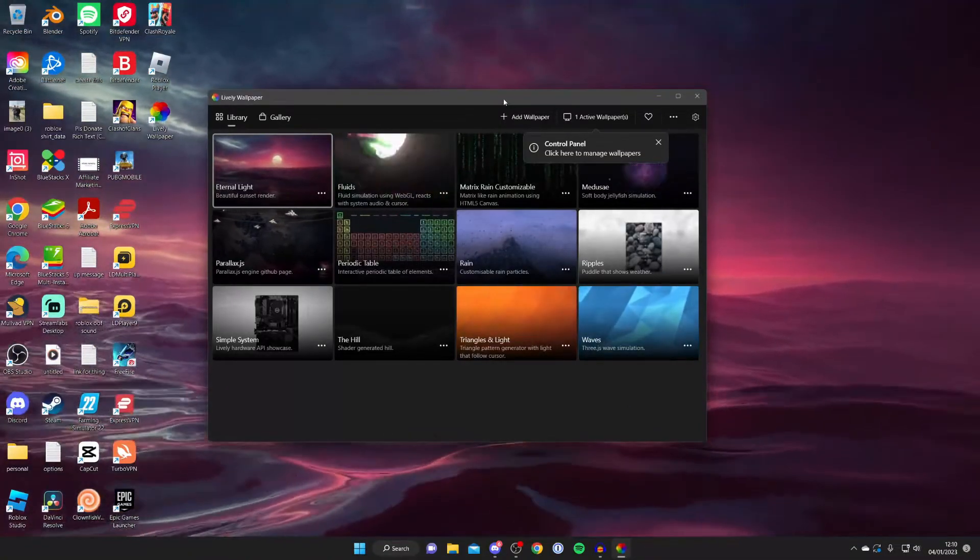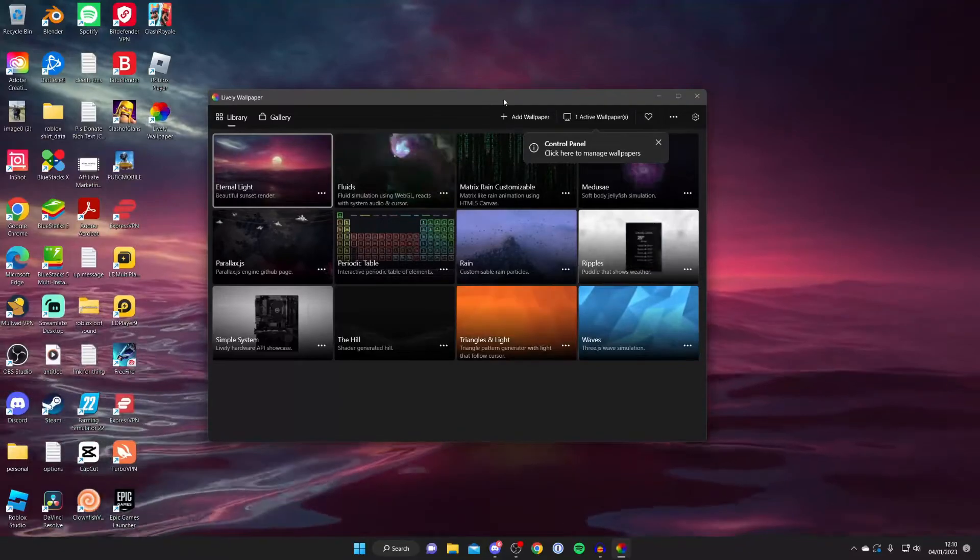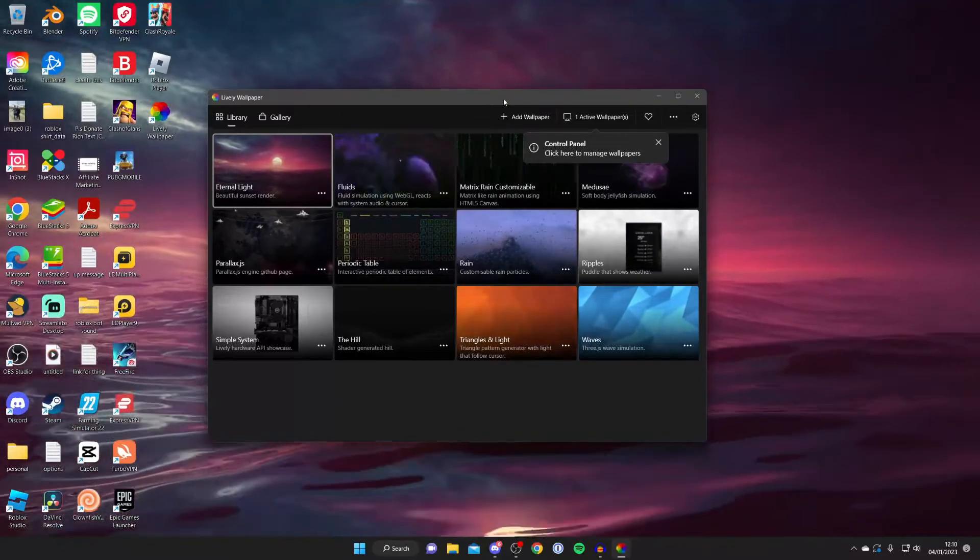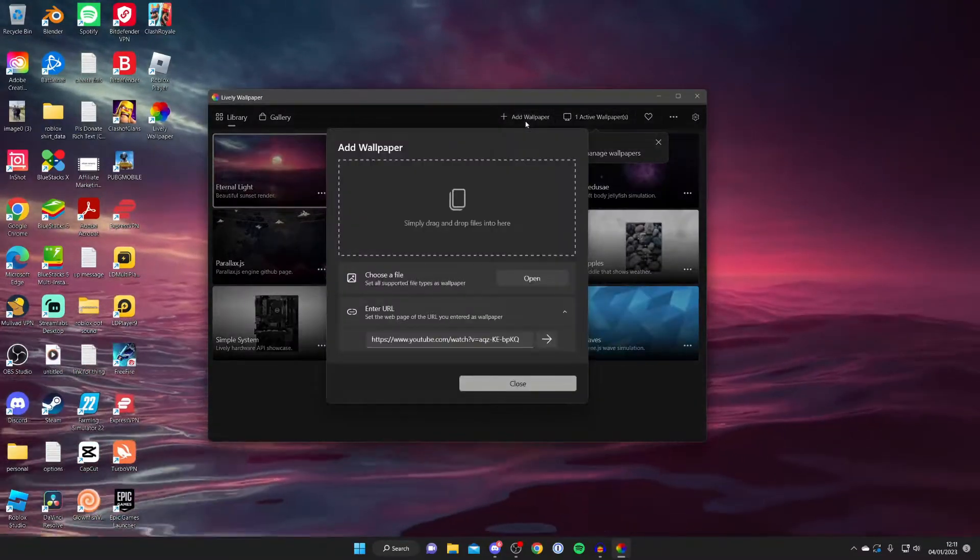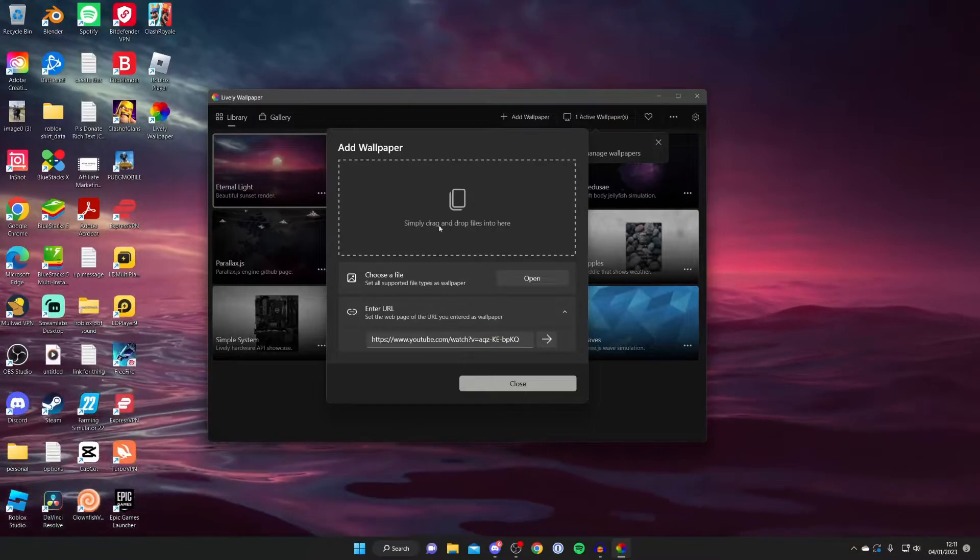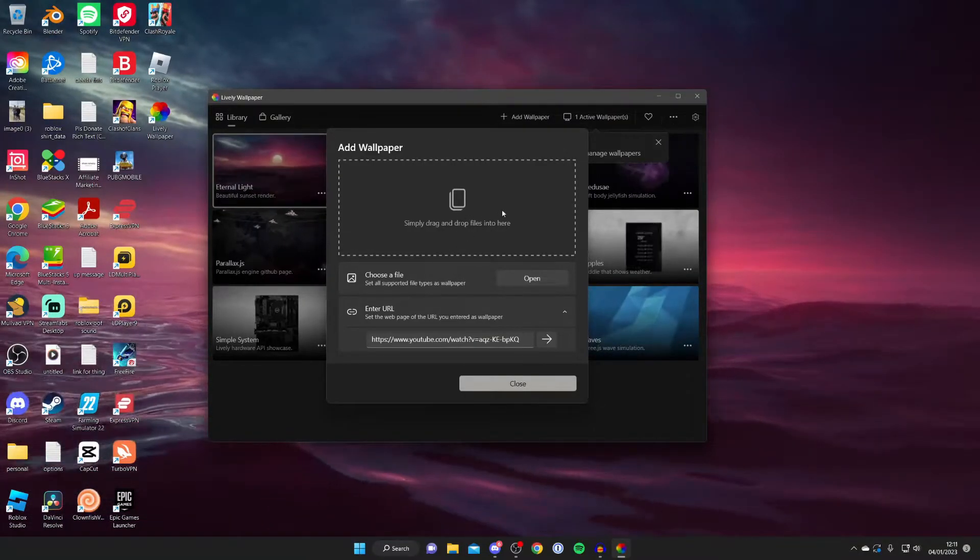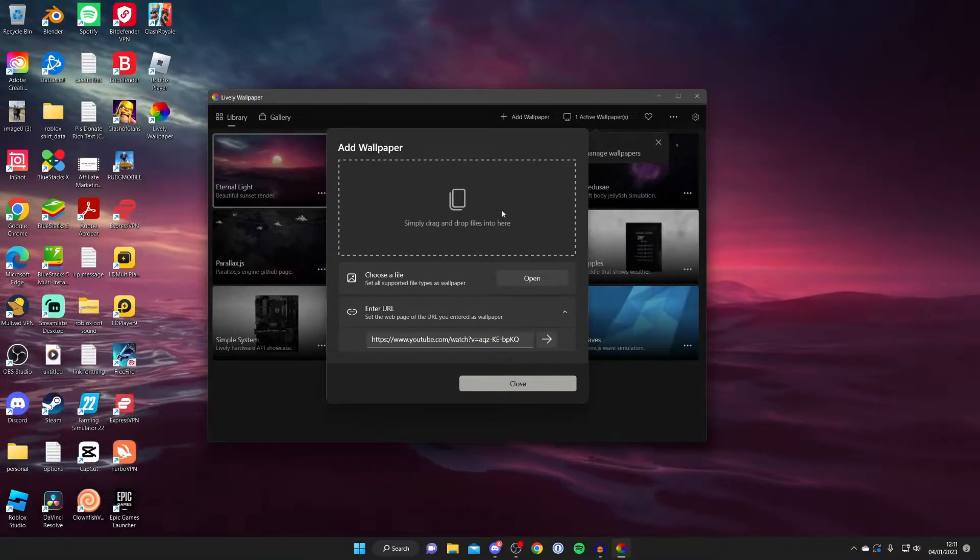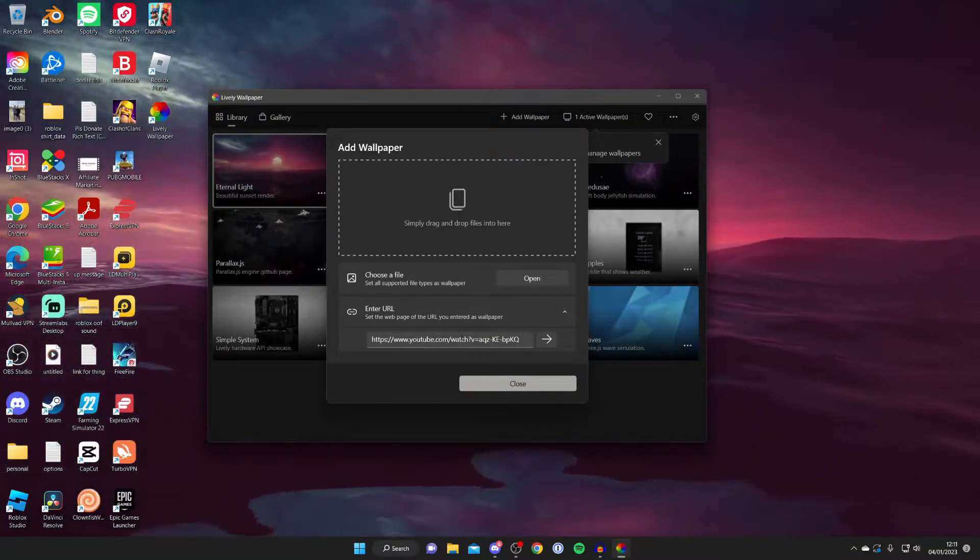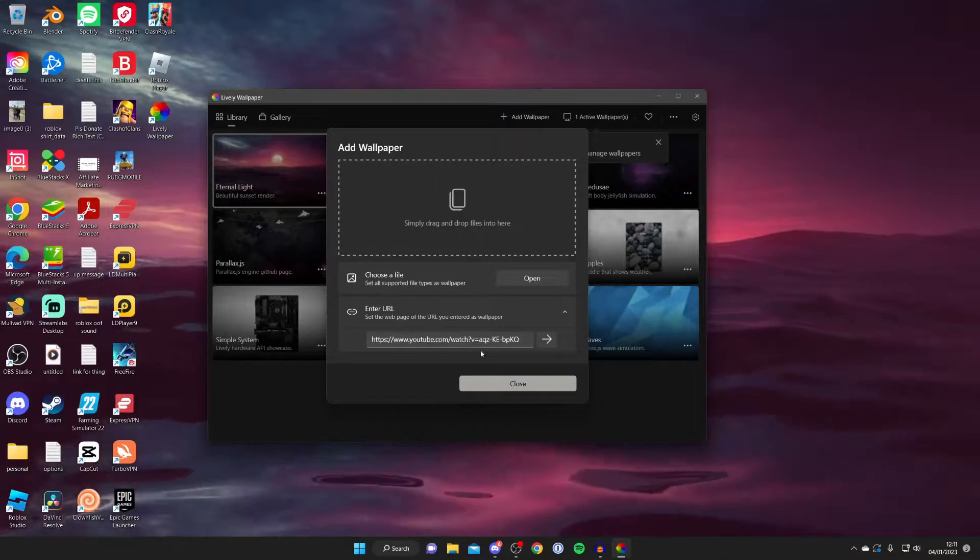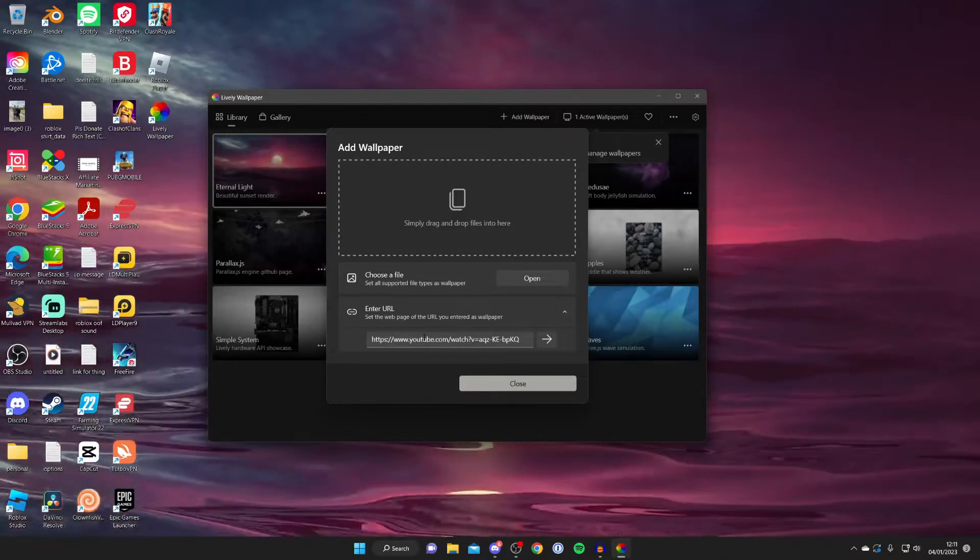As it comes with lively it'll take a moment to update and as you can see my background is now moving. But I want to get a custom wallpaper. To do that all you need to do is press add wallpaper just like so. As you can see you can either drag and drop files or you can actually get links.